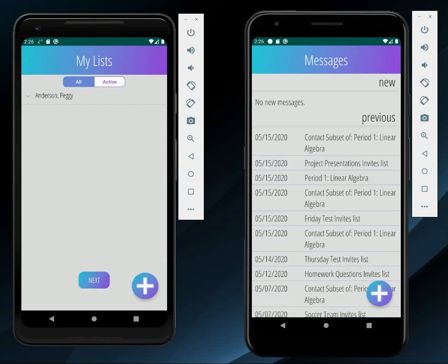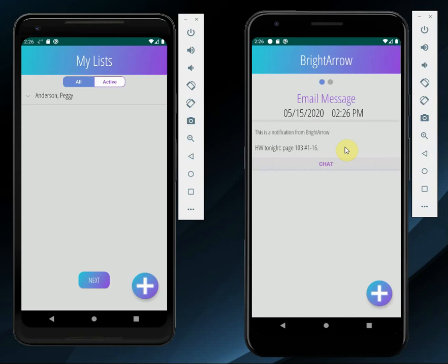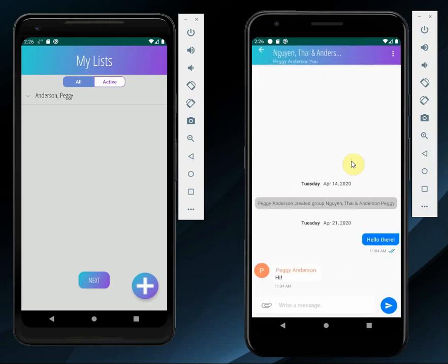This phone on the right would be an example of a parent or student running the app. Now that I've refreshed my messages, I see the announcement from my teacher Peggy Anderson in my new messages. When I click on this, I see the content of the message, and I even have the option to click this chat button to initiate a BrightChat conversation with her. Even though Peggy sent this announcement to several people, I can only respond to her privately. So when I click this, it pops me into a private conversation with my teacher.